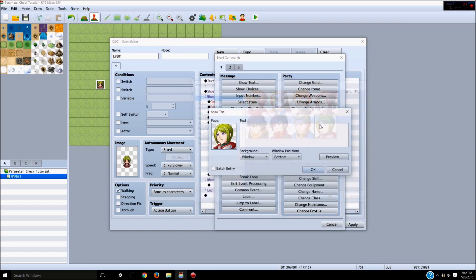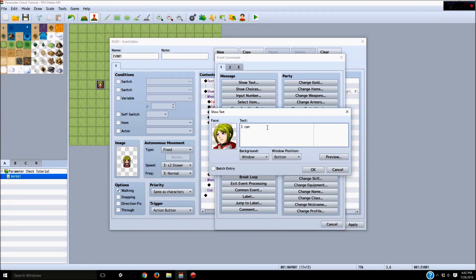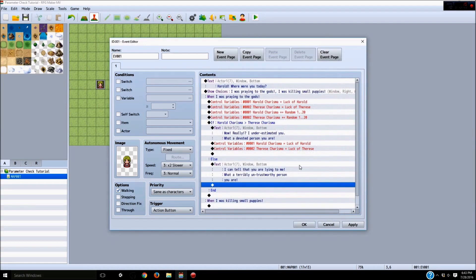In the else branch — if Harold's charisma isn't higher than Therese's — Therese is going to be ticked off. So we take a portrait of Therese and she's going to say: "I can tell that you are lying to me. What a terribly untrustworthy person you are." So if we pass the bluff she says "I underestimated you, what a devoted person you are," or if we fail she says "I can tell that you're lying to me, what a terribly untrustworthy person you are."